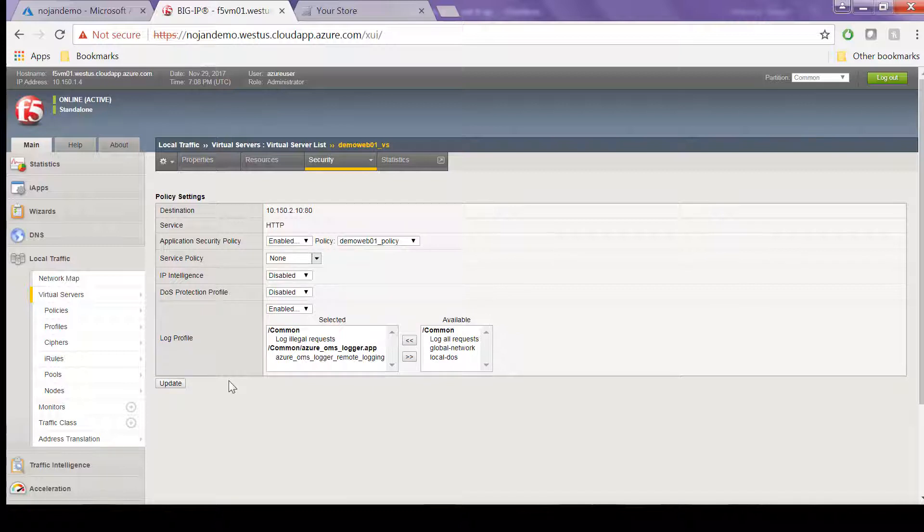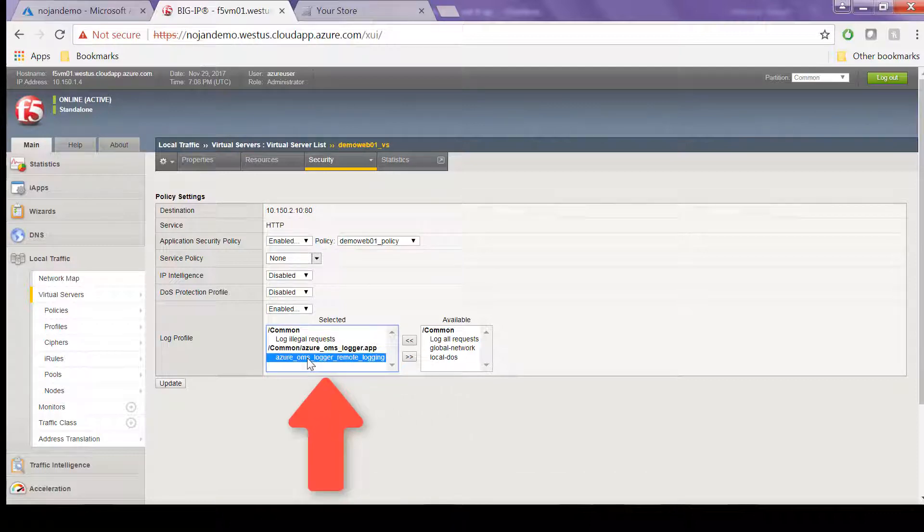Now in our example, we already have it in the Selected box, but if you're doing this for the first time, it would be in the Available box and you would move it over to the Selected box.